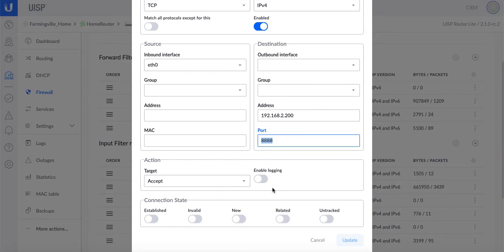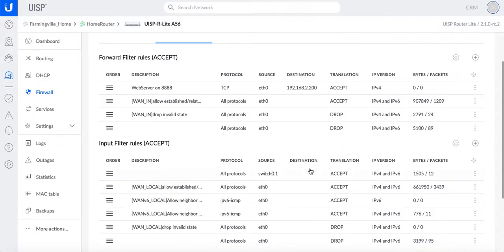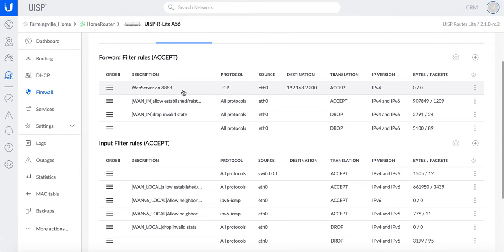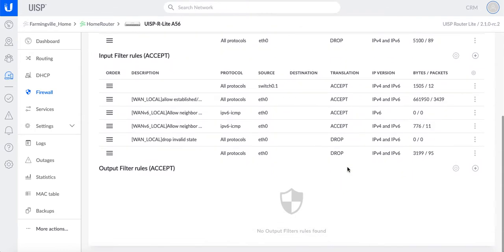You can enable logging if you want to have more control and see what's going on. Also you can enable the connection state, I keep it as everything disabled because I want to allow all traffic. So that is the firewall rule and then you have to move it up, otherwise it will not pass the traffic because it's going to hit a drop rule over here and then it's going to block it.